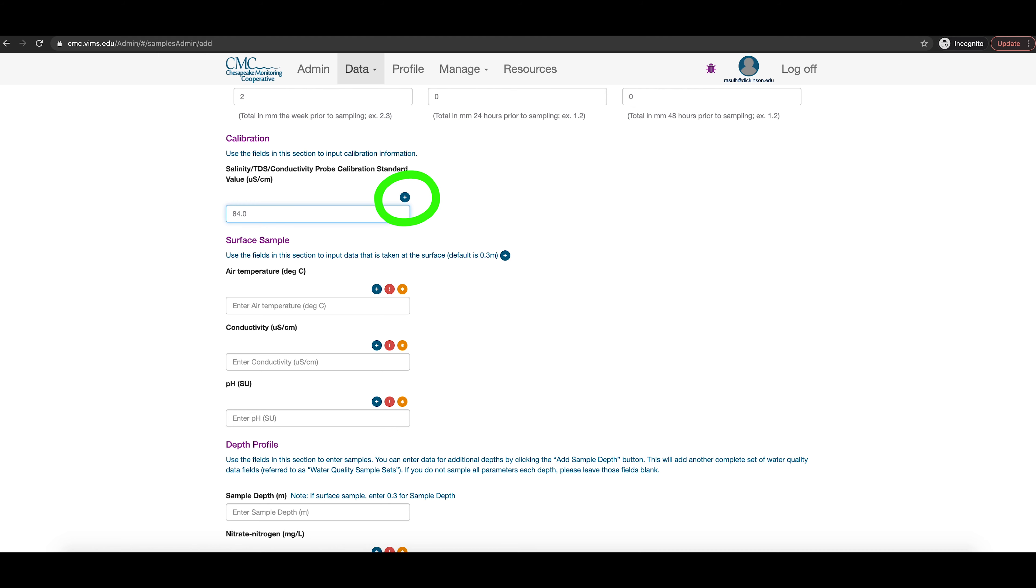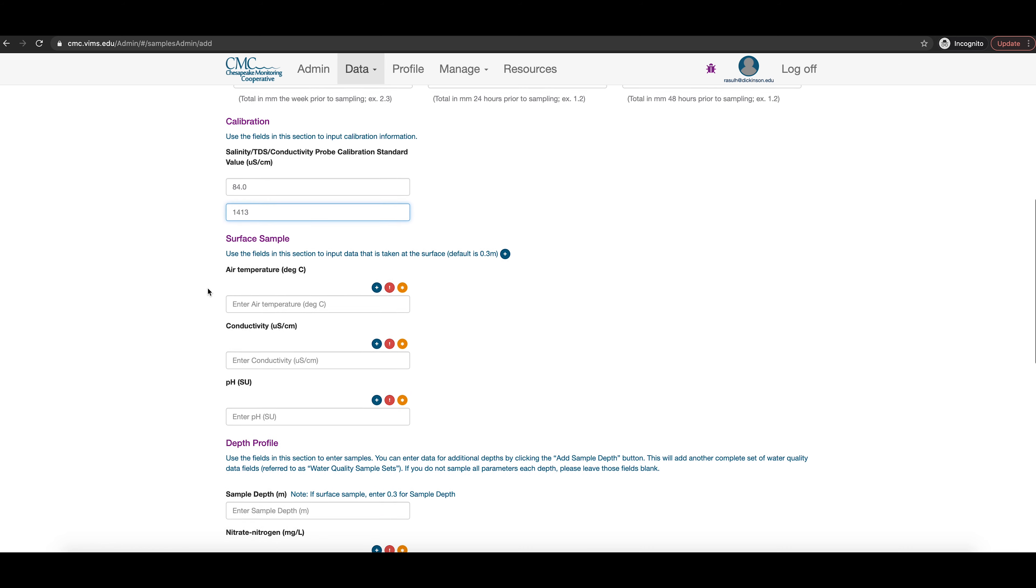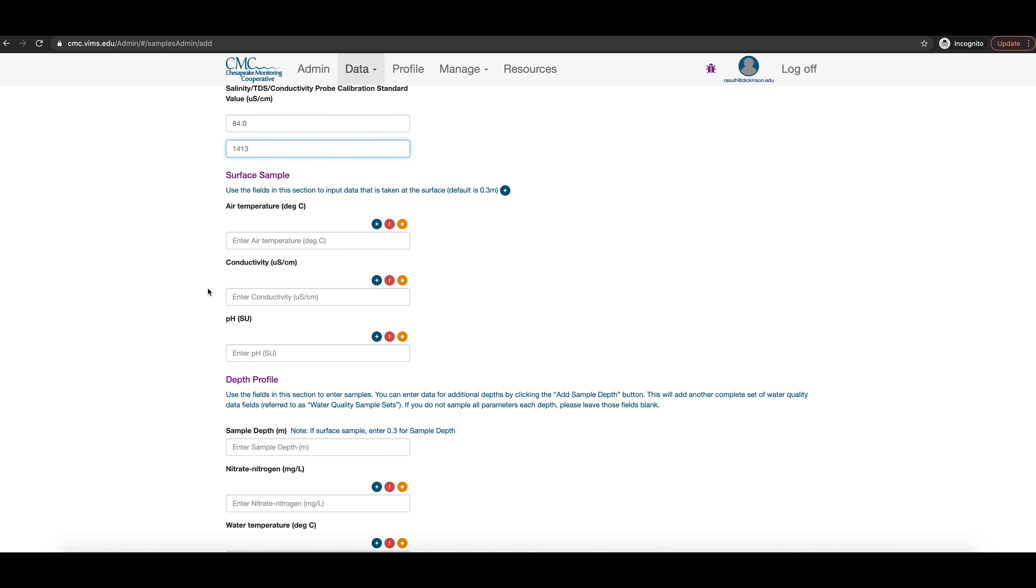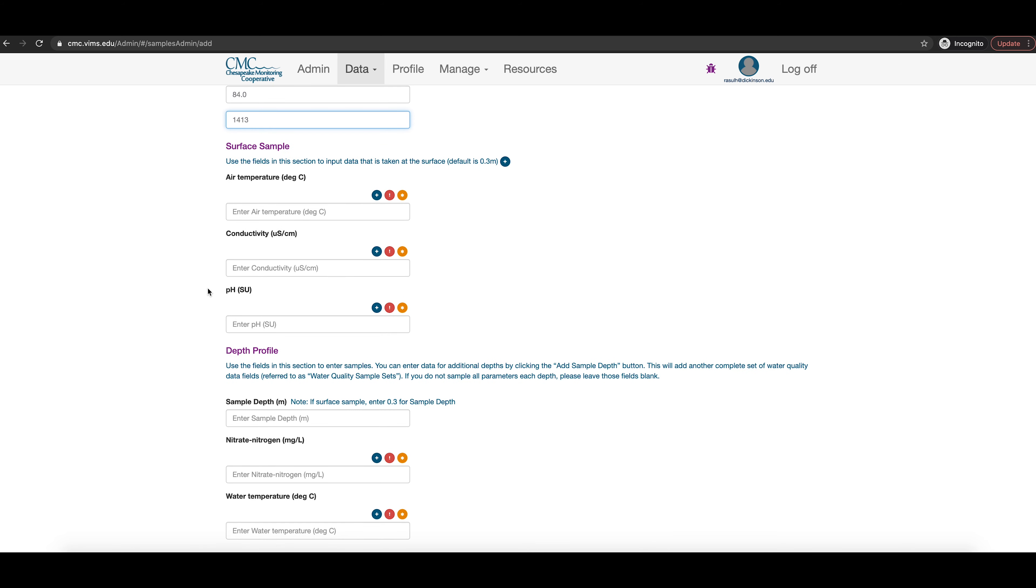For the calibration section, recall that you calibrate your meters to two different conductivity standards, 84 and 1413 microsiemens per centimeter. Here, type 84.0 into the box, then click the blue plus button to add the other range you calibrated for, and enter 1413 into that second box.